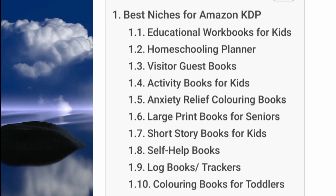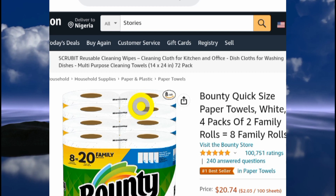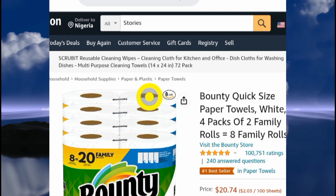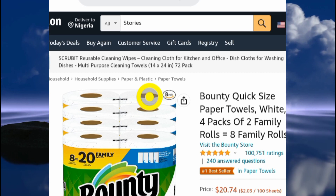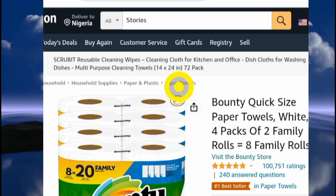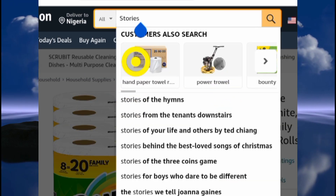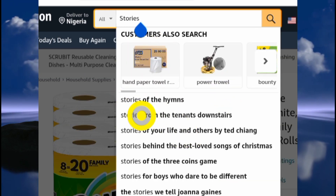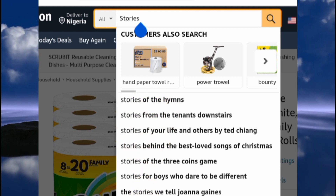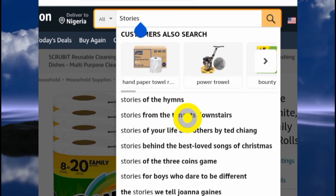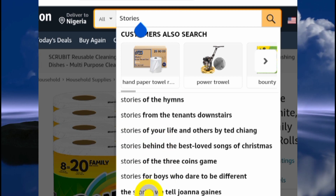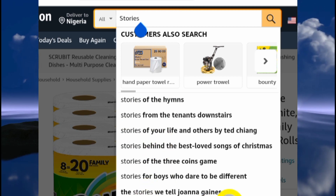The next step is keyword research, which means finding a good keyword that has a lot of search traffic so that you can make sales when you publish your book on Amazon. For example, if we search 'stories' here, we can see that Amazon is already suggesting some keywords — these are things people are actively searching. If you choose any of these to write a book on, that is a good idea.